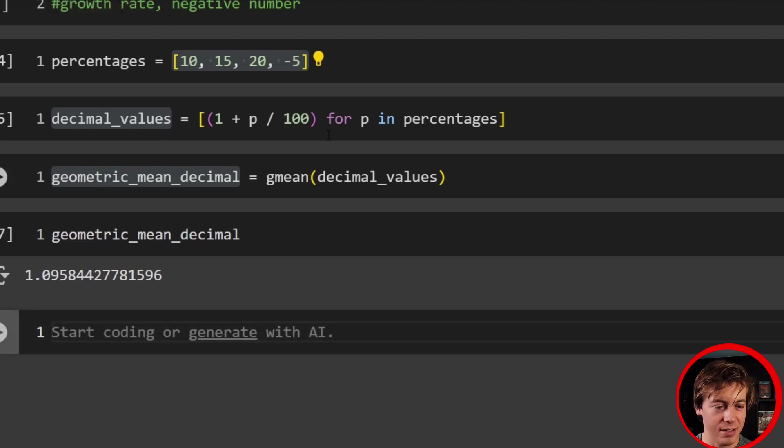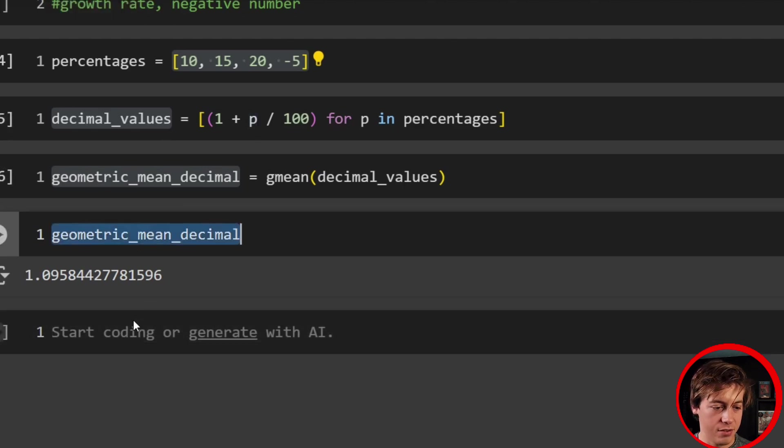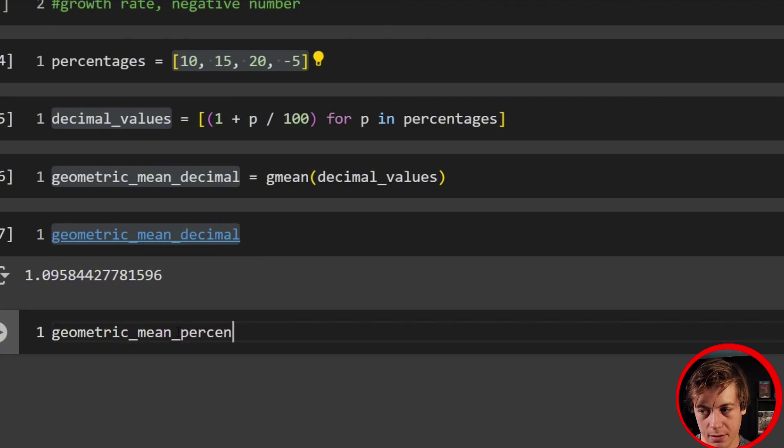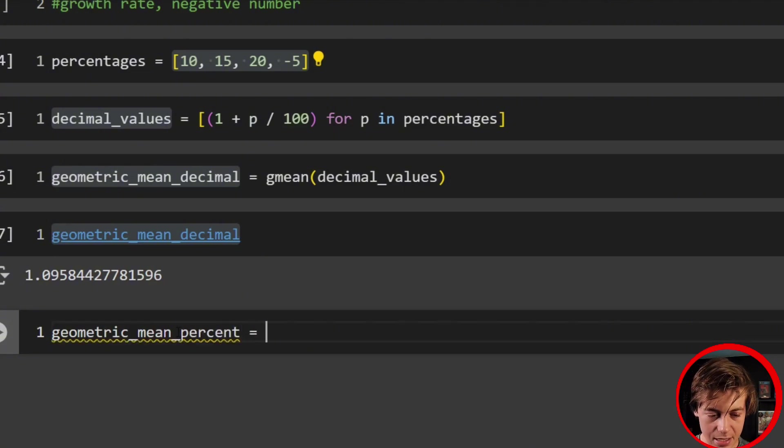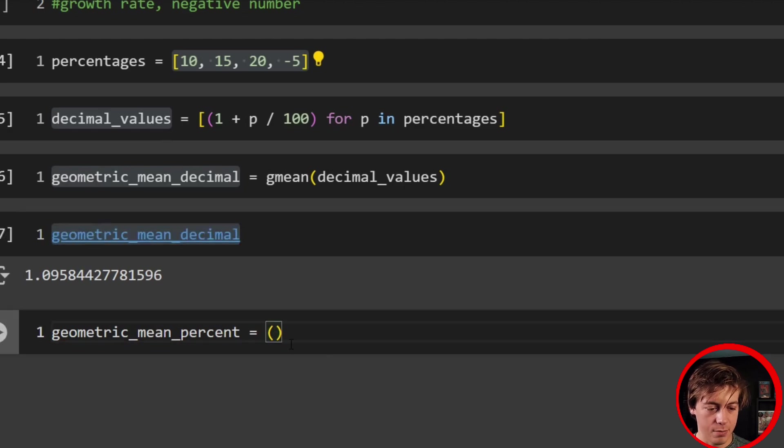Well, honestly, we do the opposite of what we had over here. So we're going to say now is geometric_mean, and we're going to say percent. And we're going to say that's equal to, and inside over here, we're going to take this decimal, we're going to subtract one.